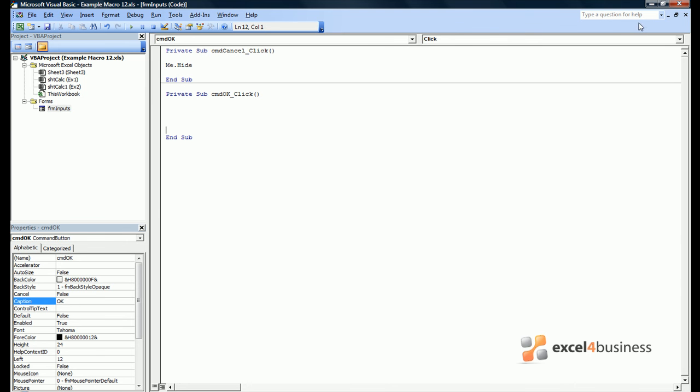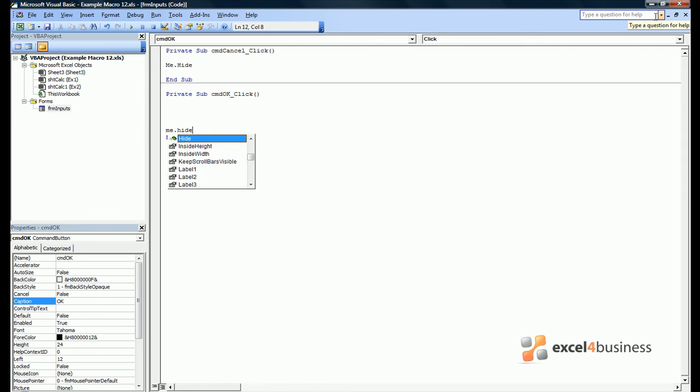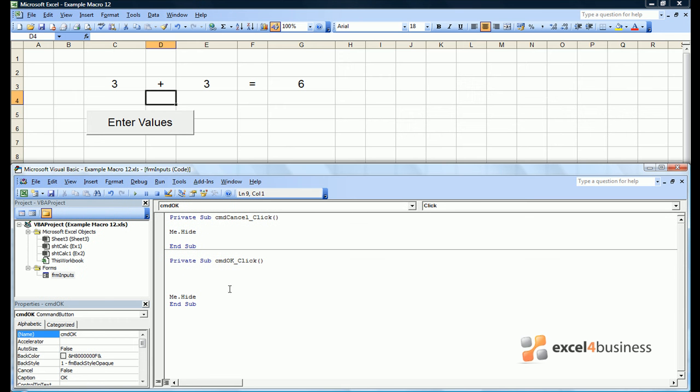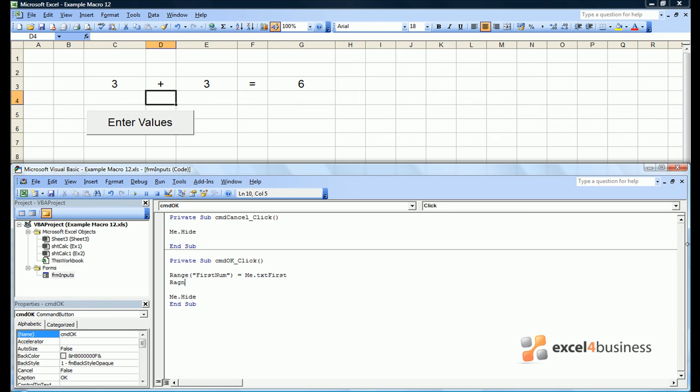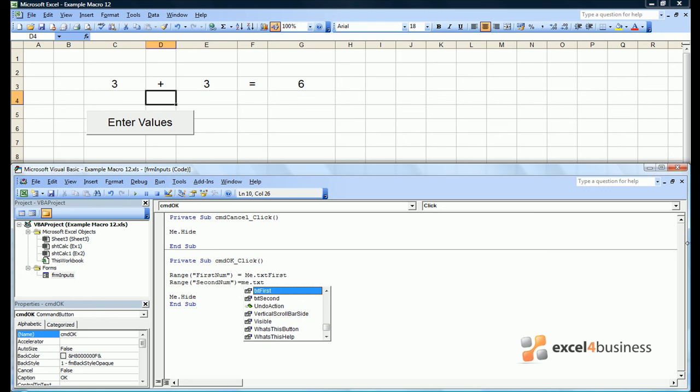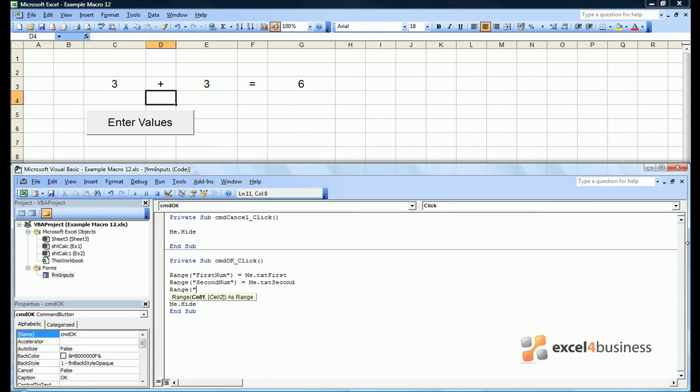Under OK we want to do something a bit more sophisticated. Ultimately we want to hide our form, but first we want to enter our values in the text boxes onto our spreadsheet. So in this case range first num would be equal to me dot, then it was text first. Range second num would equal me dot text second. And of course range third num would equal the sum of the previous two ranges.